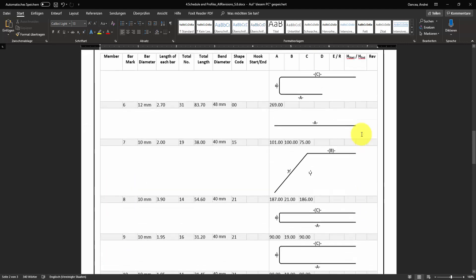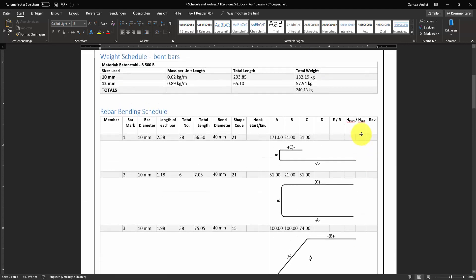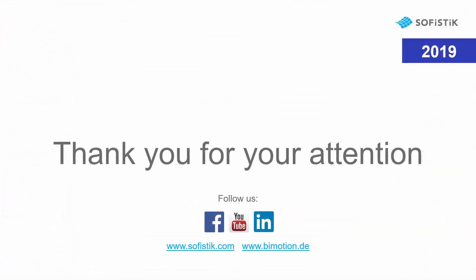Thank you for watching this presentation and if you have a remark or comment please leave it below or send us an email to support at sophistic.com. See you soon.